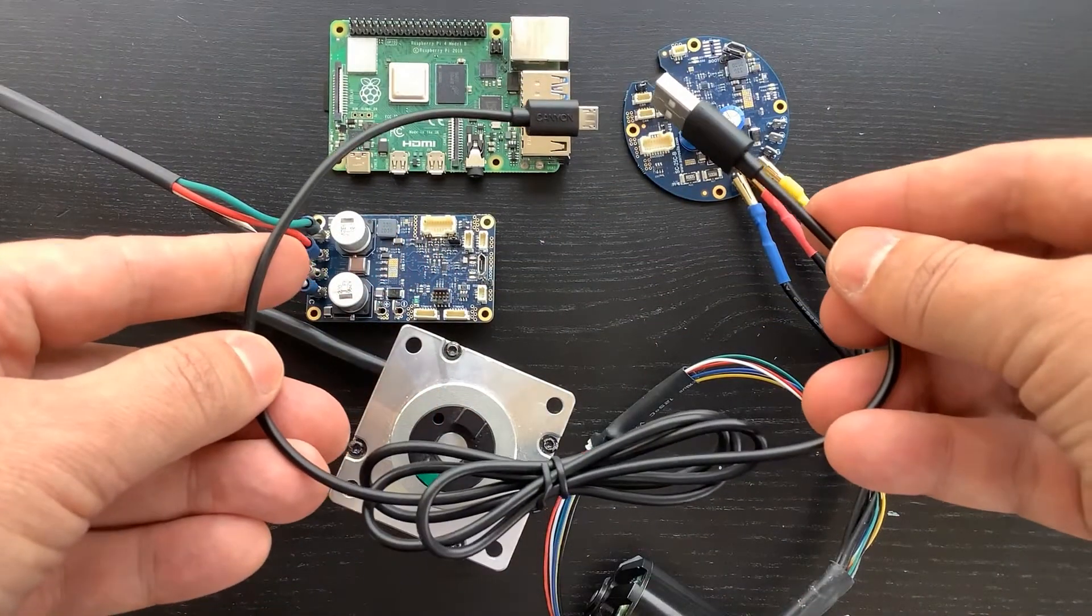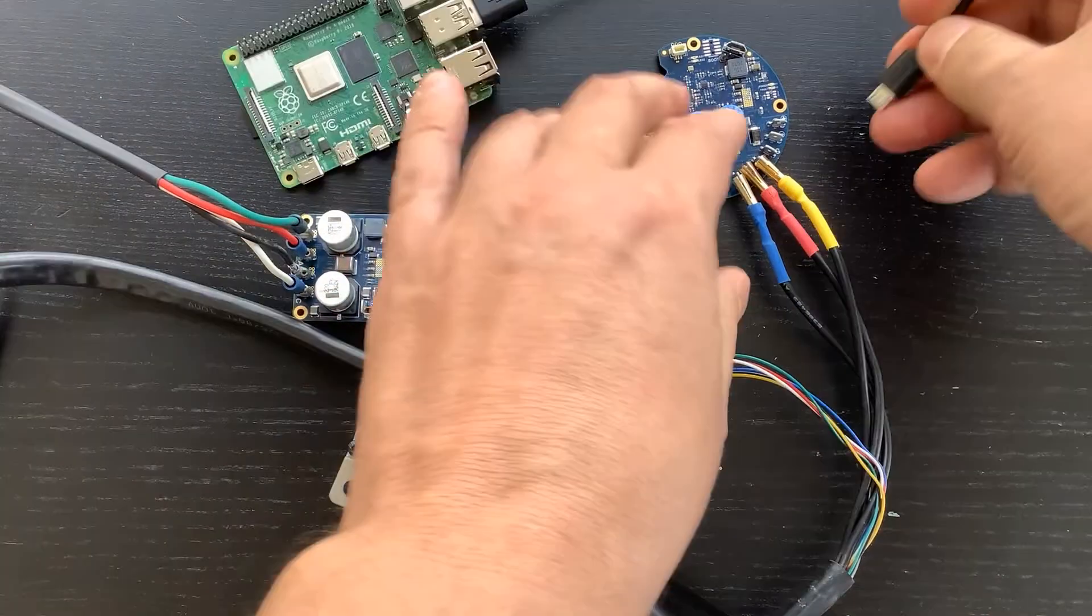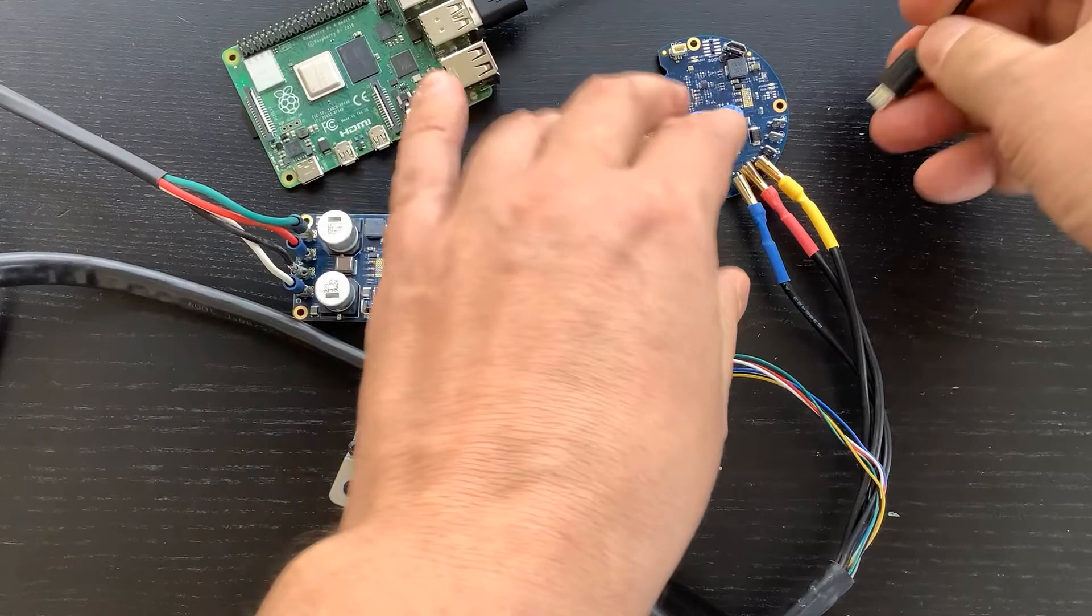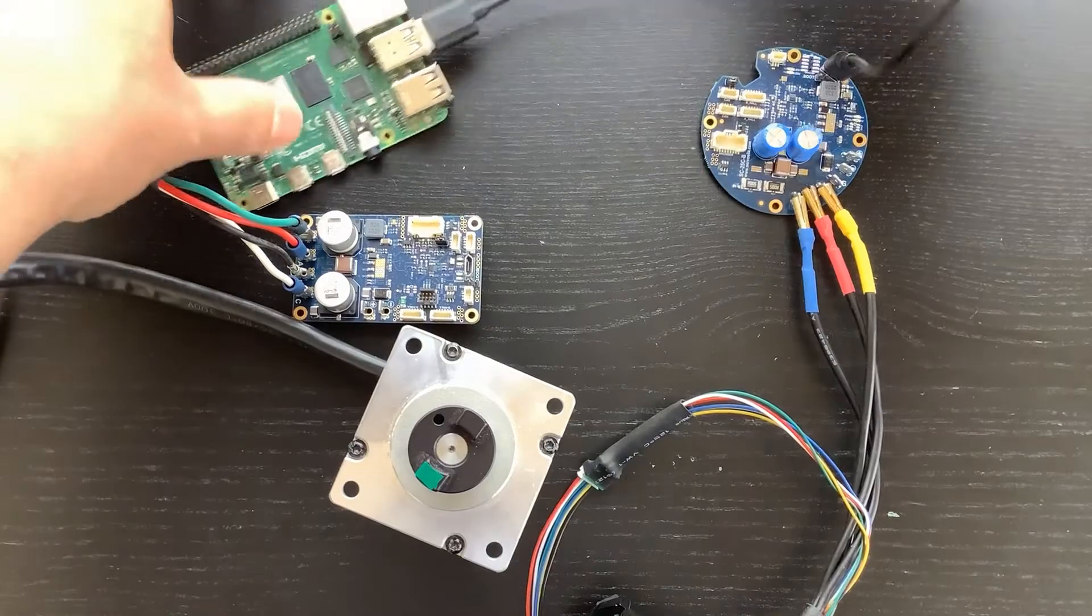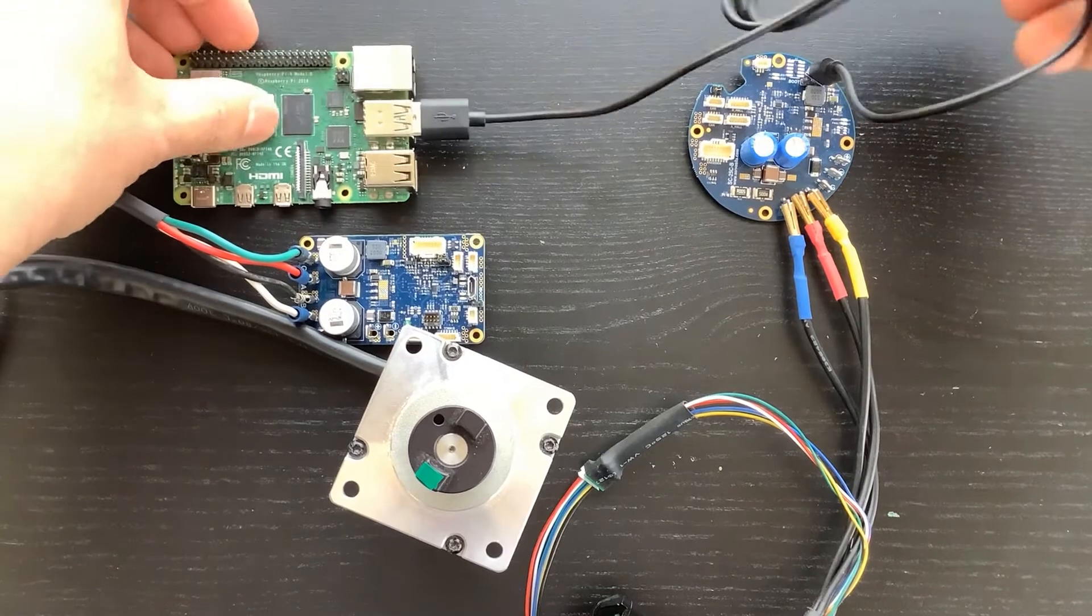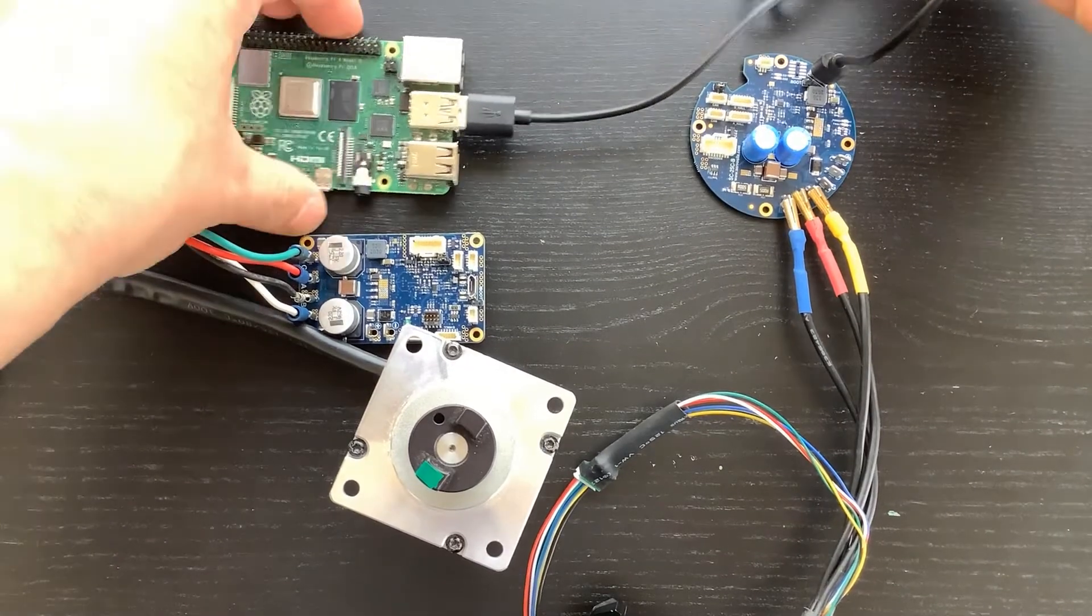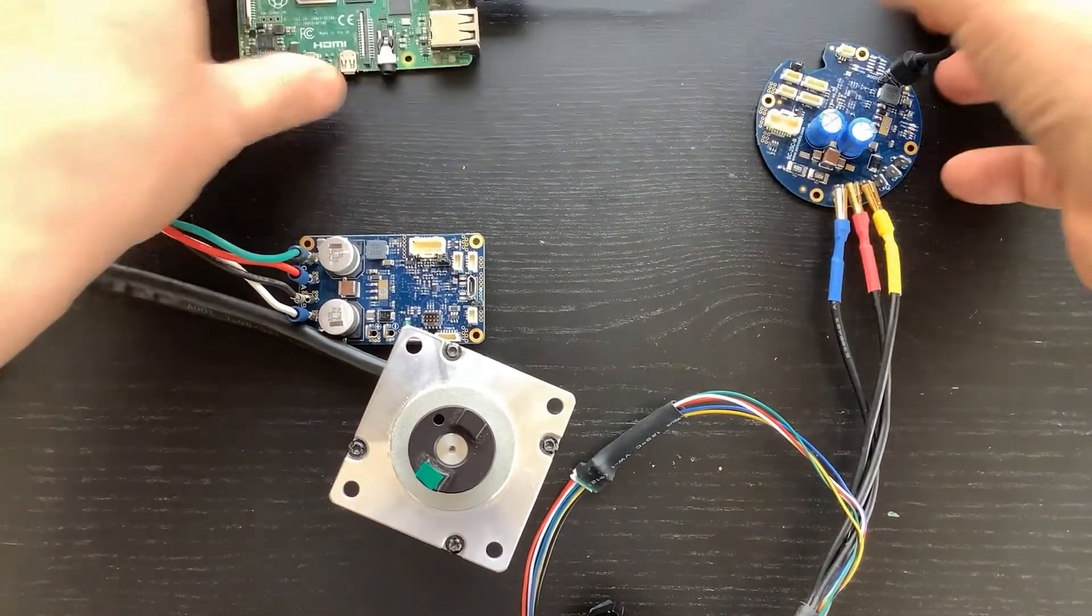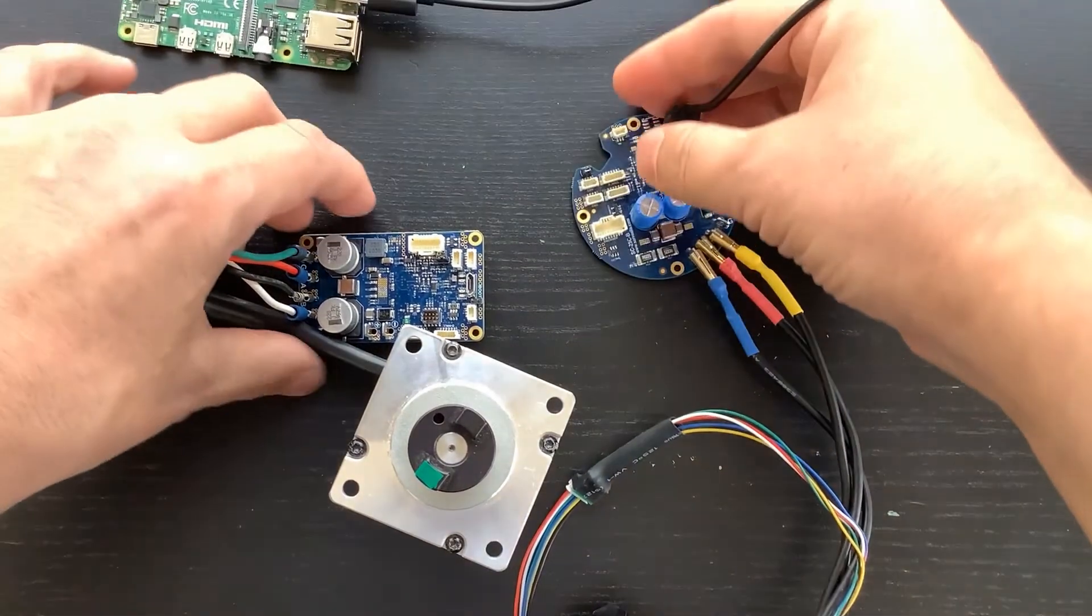A regular USB cable is used to connect the brushless motor controllers to the computer. Only one of the controllers in the network needs to be connected to the computer.